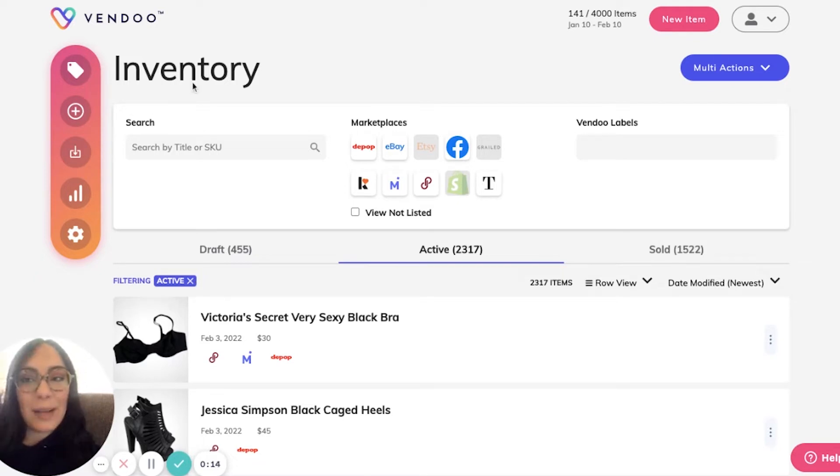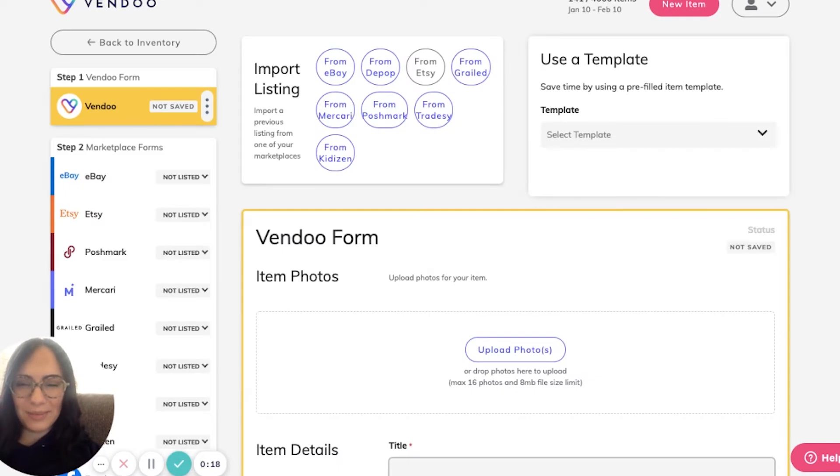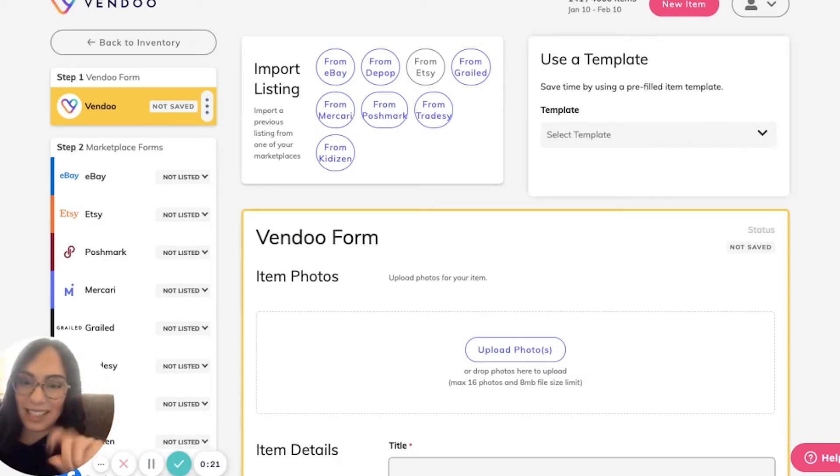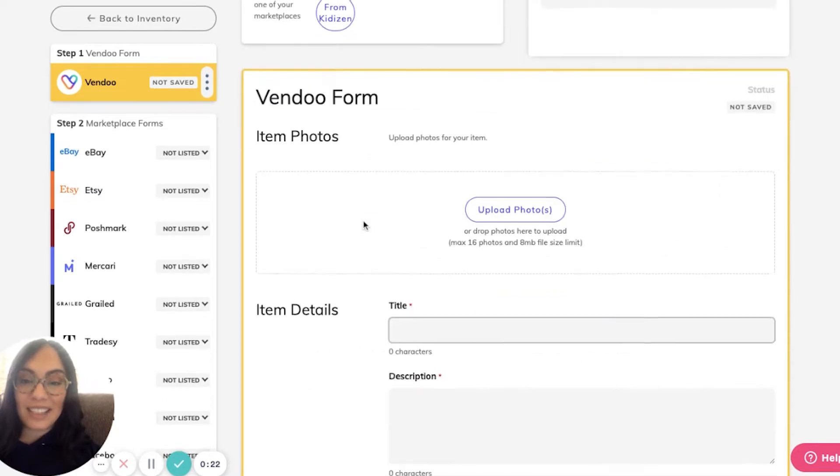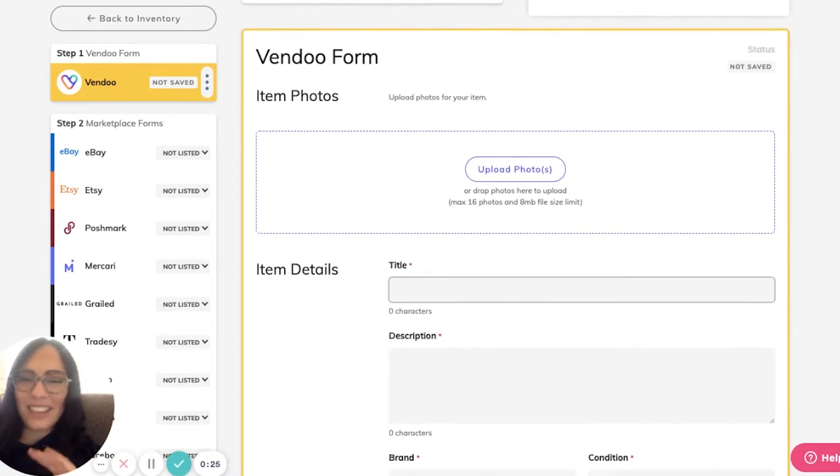To create a brand new listing, we'll click the plus sign where it says new item. Here we'll see a simple two-step process. Step one is executing the Vendoo form.